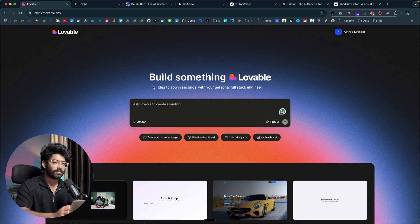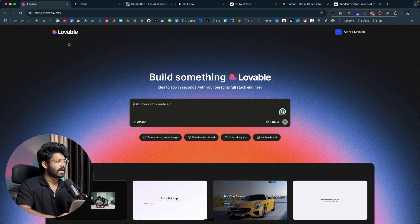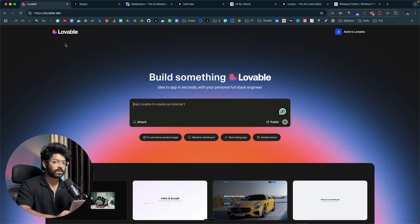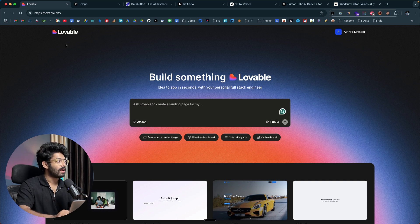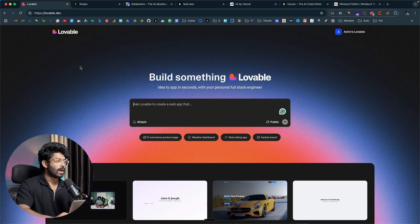If you are a newbie with no coding background or knowledge, these tools will be the best for you. I've already created extensive videos covering all these AI coding tools, and I'll leave links to all those tutorials in the description. I've also created a video comparing all these AI coding tools — click the 'I' button above or check the link in description below. If you have no coding or technical knowledge, these are the tools I'd recommend.